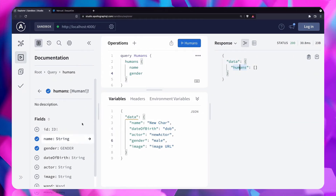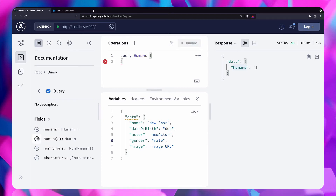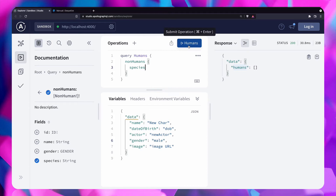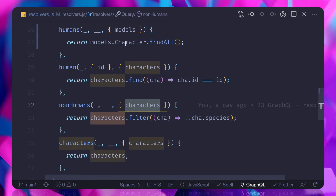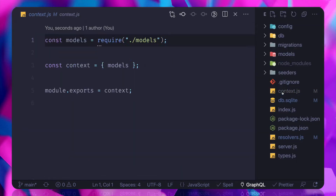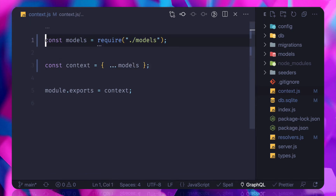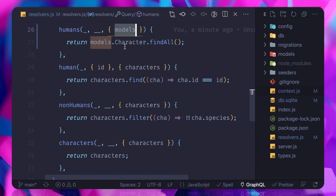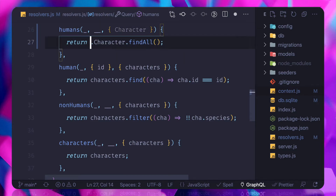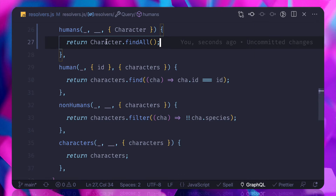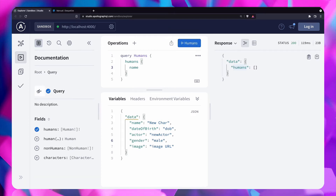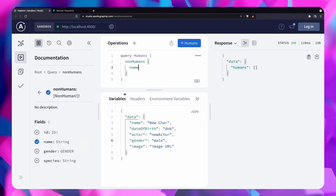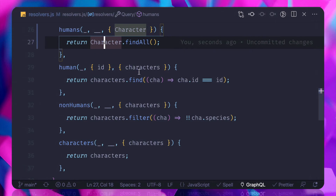What if I try to get the non-human detail — querying non-human species? On the non-human query, instead of referencing the model object explicitly, let's spread the models so we can destructure directly from context without having to say model dot model name. Getting back to human confirms it's working, and getting back to non-human to check the species field will give an error.